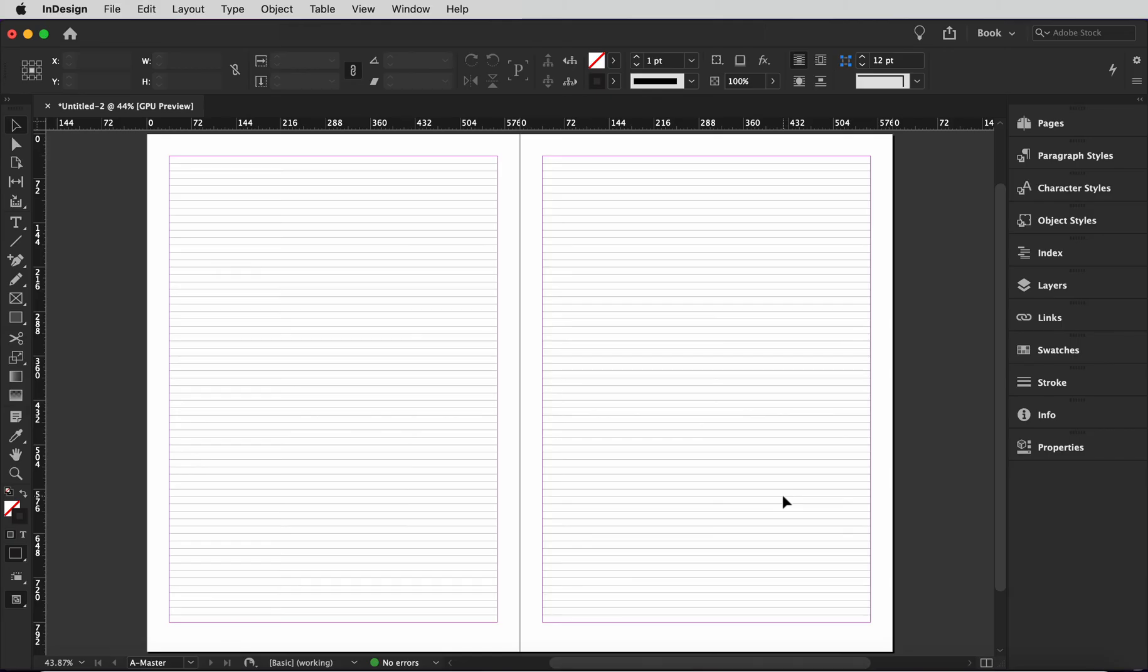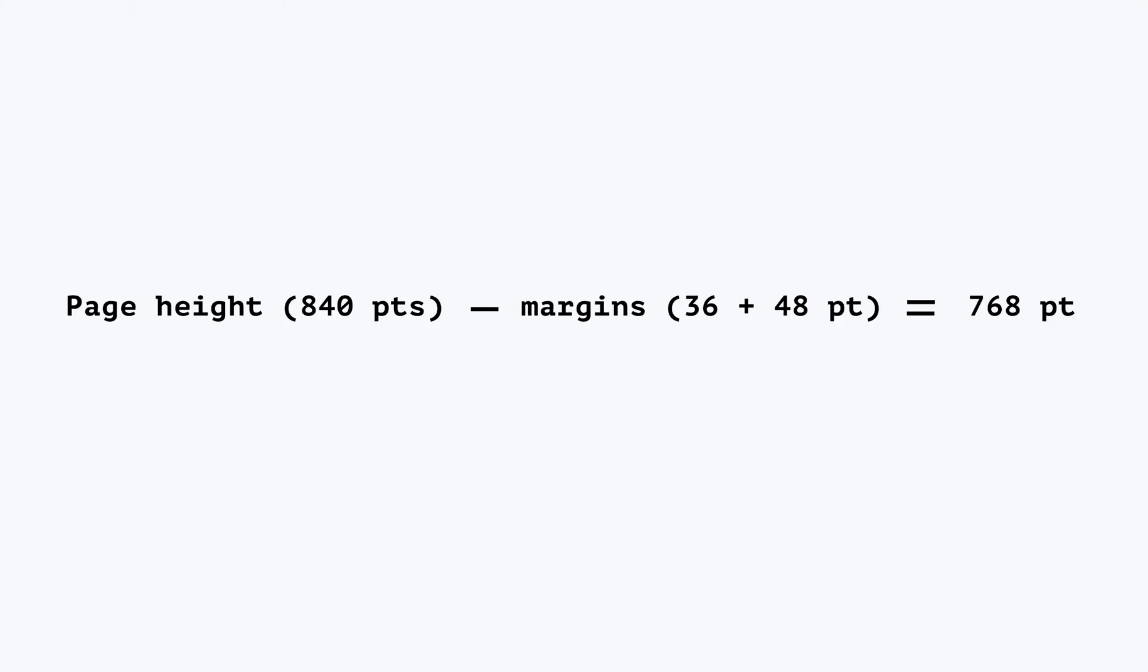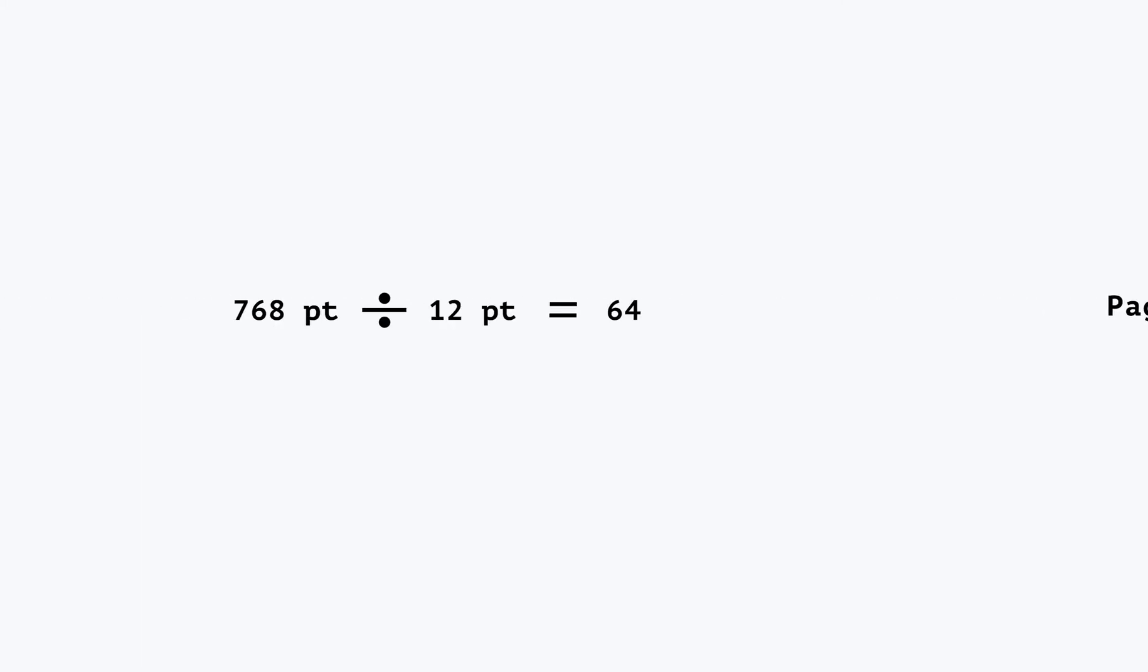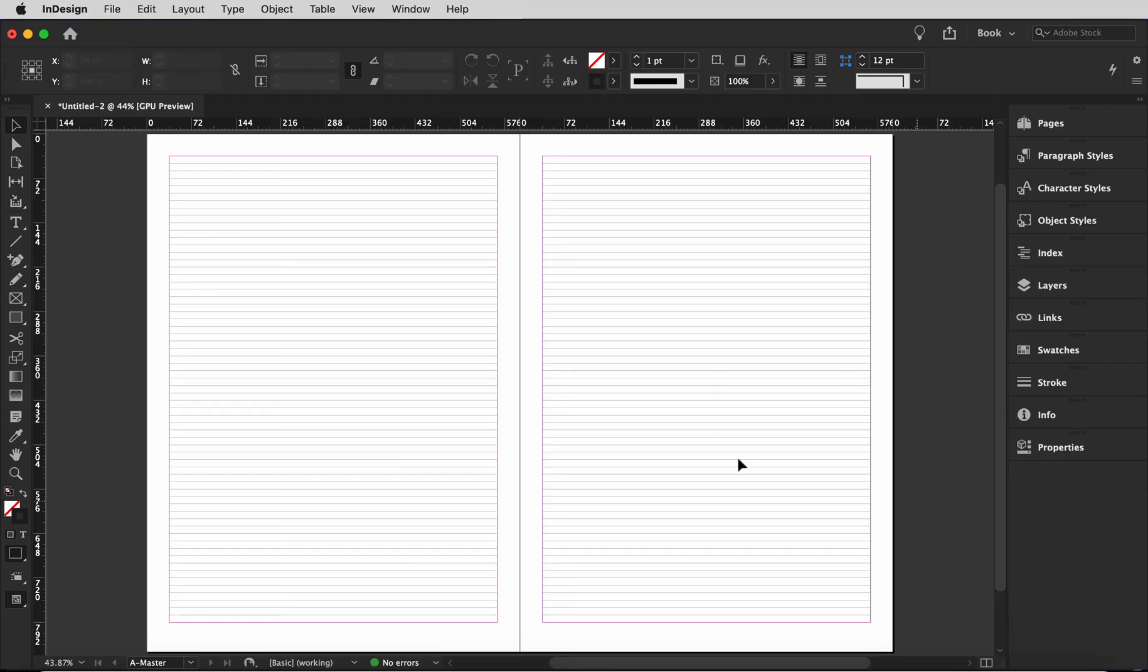Now that I have the document size and margin set up, the baseline grid is turned on and settings are dialed in. I can now create the modular grid and it should line up perfectly. However, in order to figure out how many rows I need, I need to do some quick math. So first we're going to subtract the top and bottom margin from the document height and that gives us 768 points. Divide that by 12 and we get 64. So what that means is we can have 8 rows with 7 lines per row. And the one line left over is for the gutter.